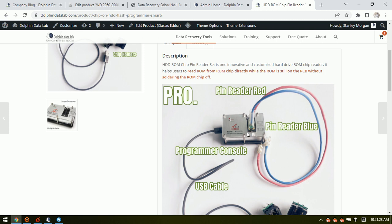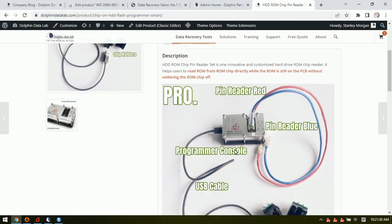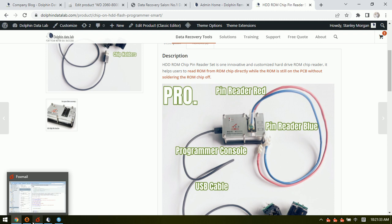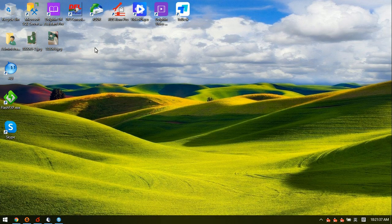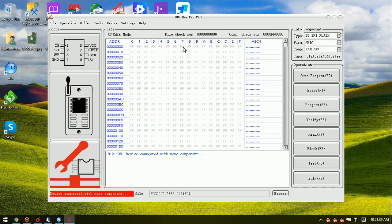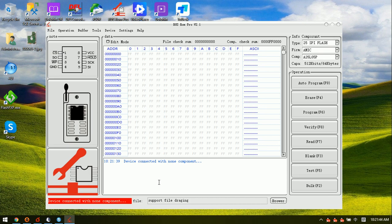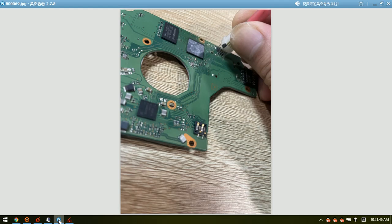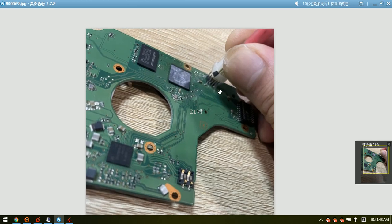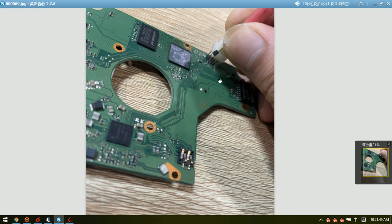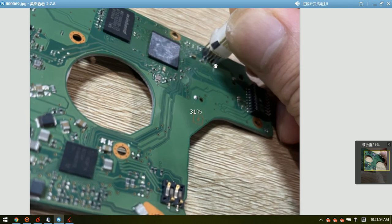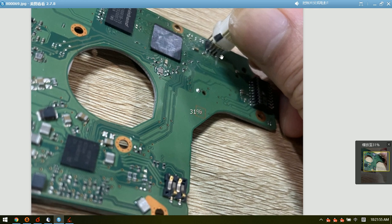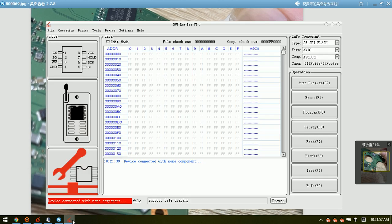Now let's check how to read the ROM without soldering the ROM chip off. We can go to the software. This is the pin reader software. And we can now go to connect the pin reader pins to the Palmer PCB ROM chip here. Then we go to the software.